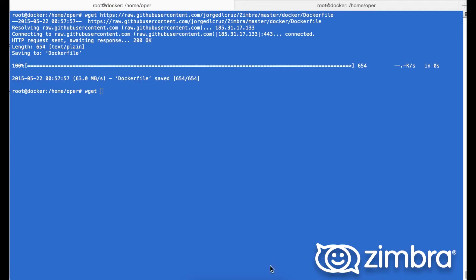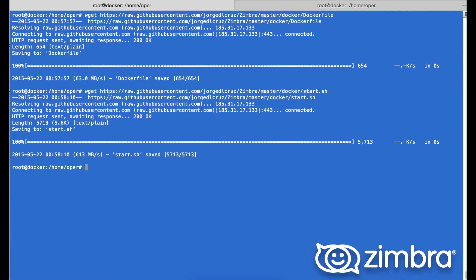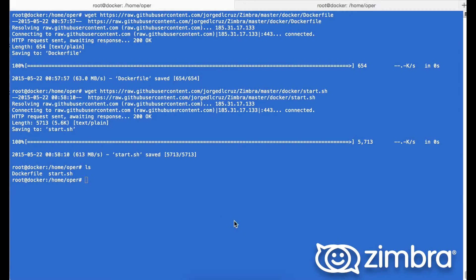Next we do a wget from the GitHub to download the Docker file. This contains the start.sh for the Zimbra installation.